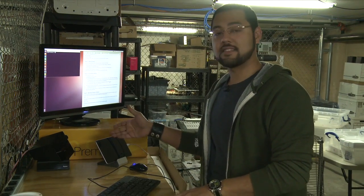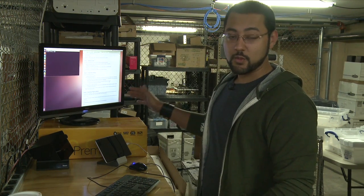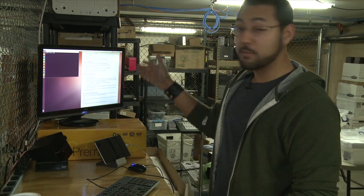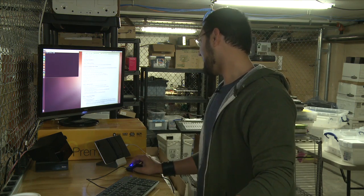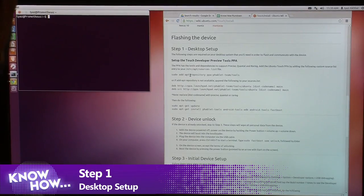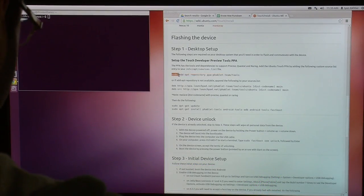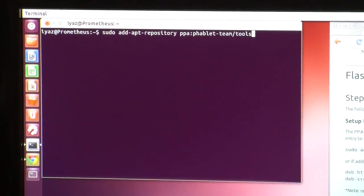We went into the lab to install this operating system in a controlled environment. We're going to install Ubuntu Touch onto this Nexus 7 using the great instructions at ubuntu.com. It involves some simple terminal commands — if you're afraid of terminal, don't be. We go to our Ubuntu machine and begin. First, we add the repository using the command: sudo add-apt-repository ppa:phablet-team/tools. We copy and paste that into terminal.